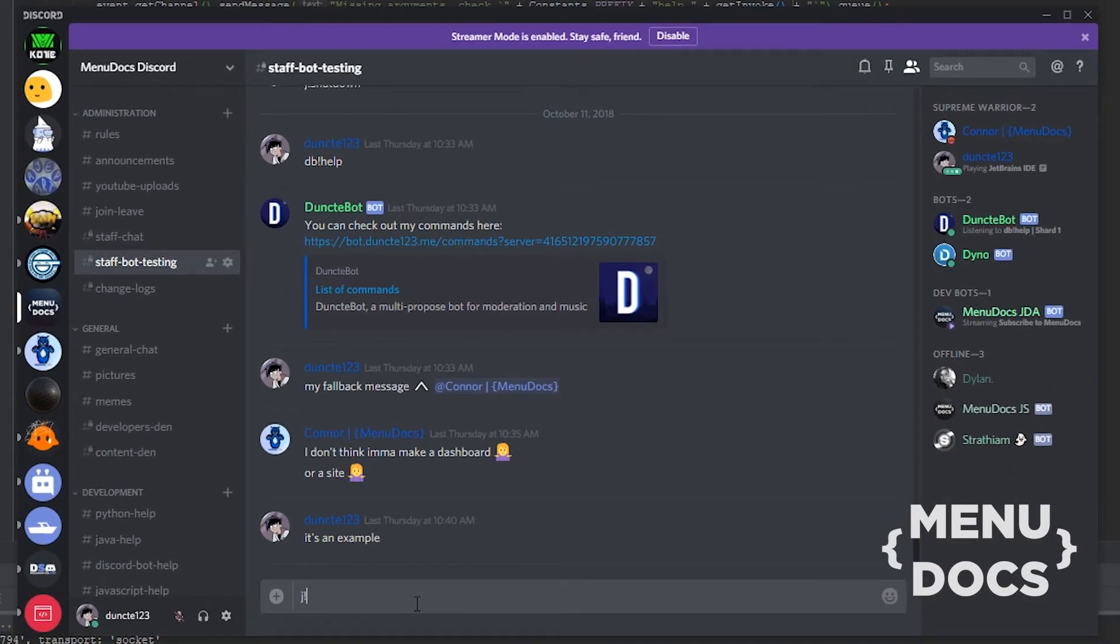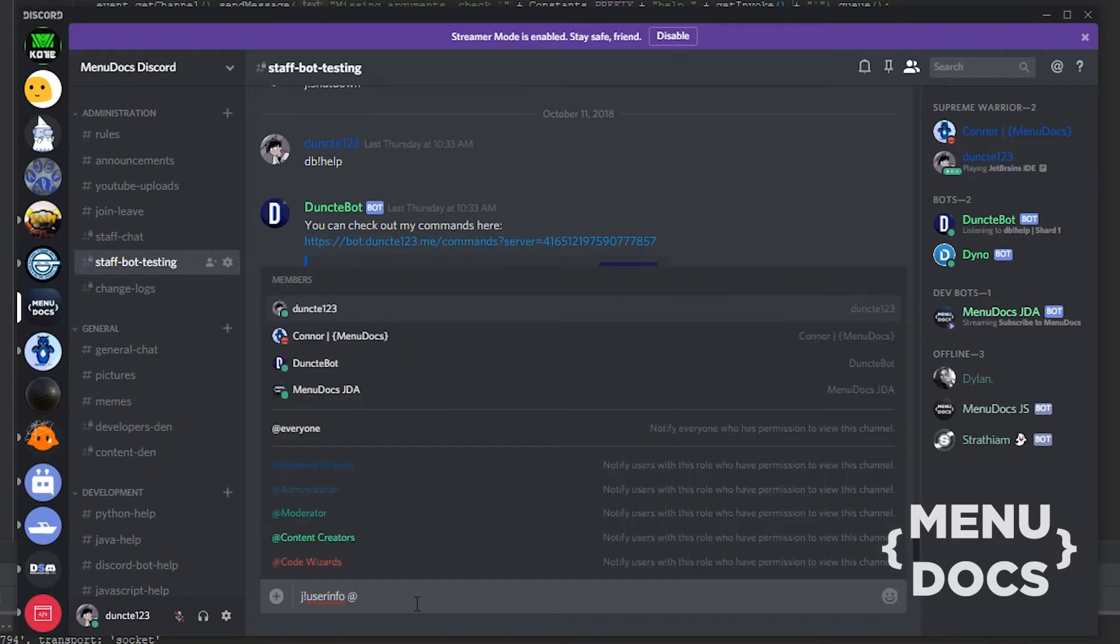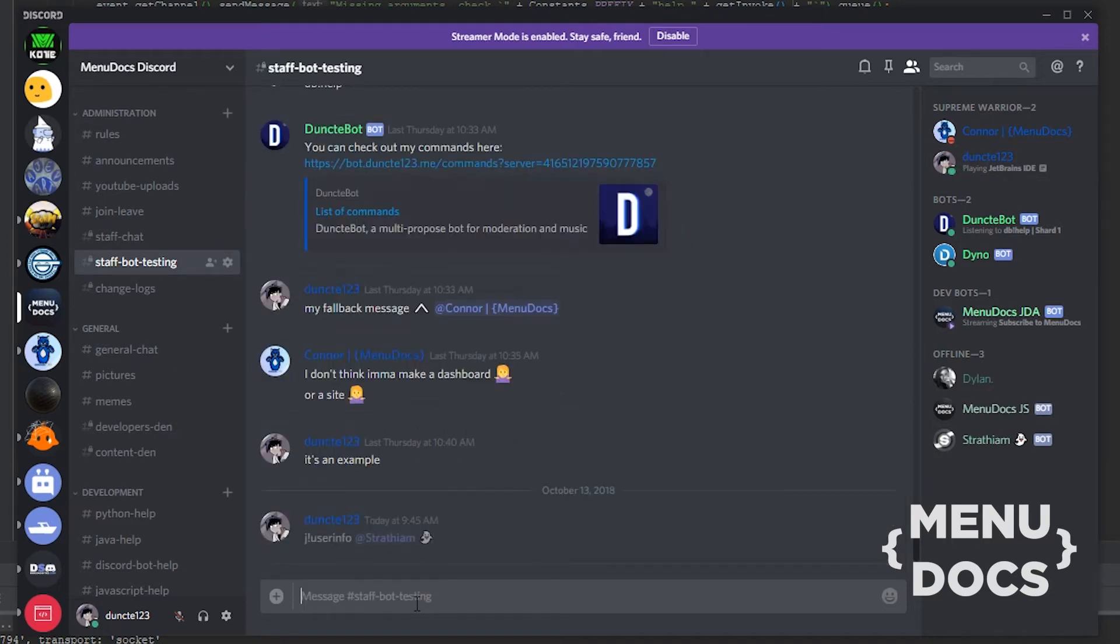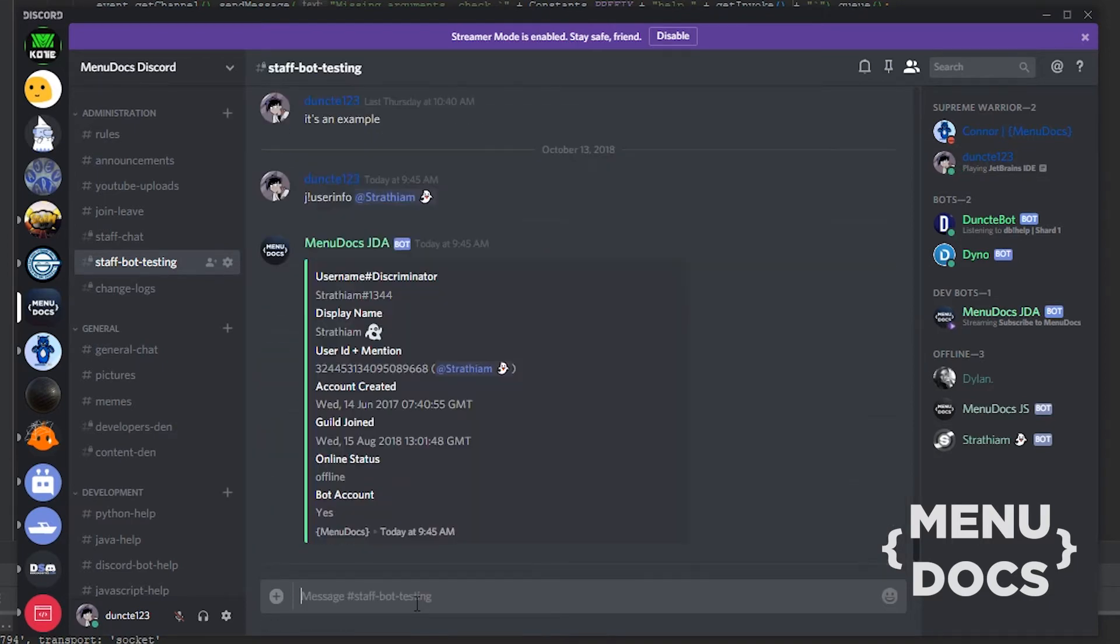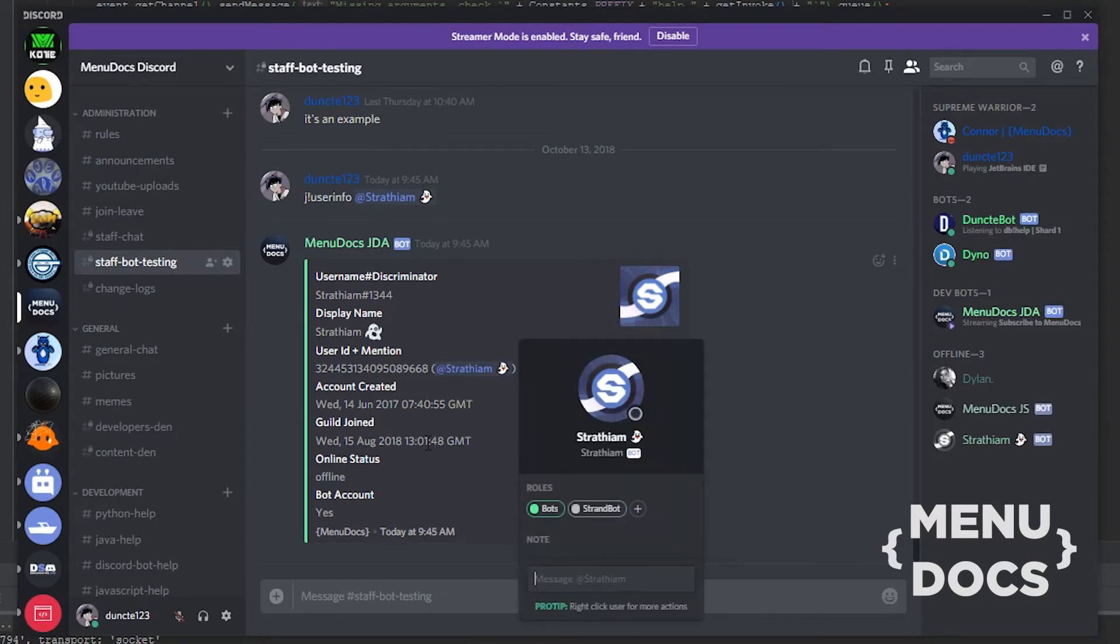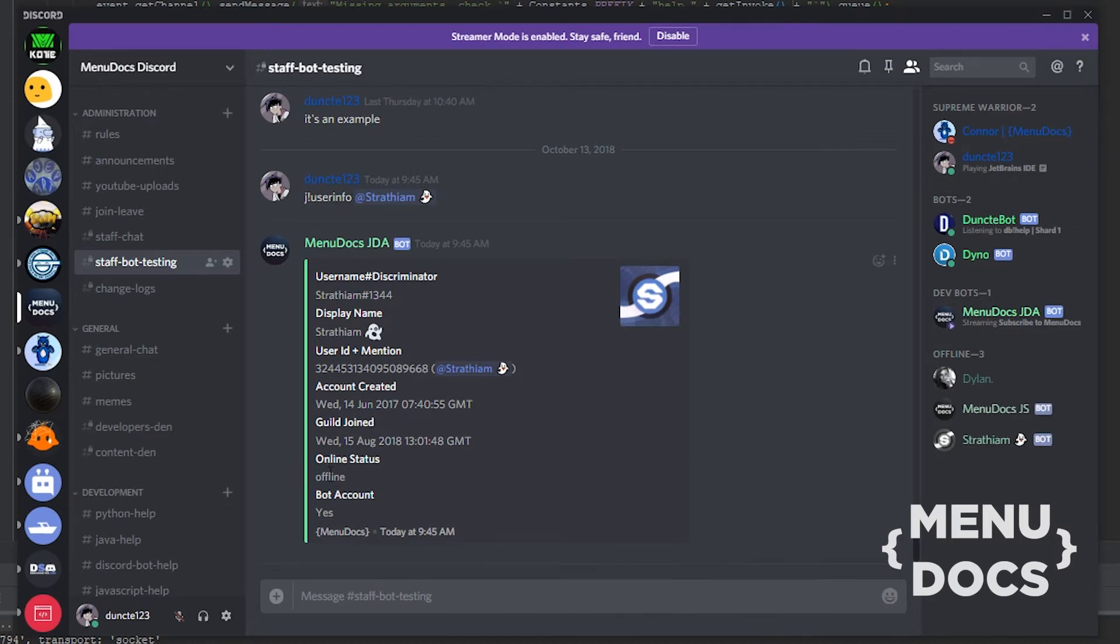So right now if we type j.userinfo and we mention the user, for example strandbot, you can see it nicely displays the user info. It says the name over here, it says strandbot, bot account, status offline, joined, and when the account was created. It's almost a year old.